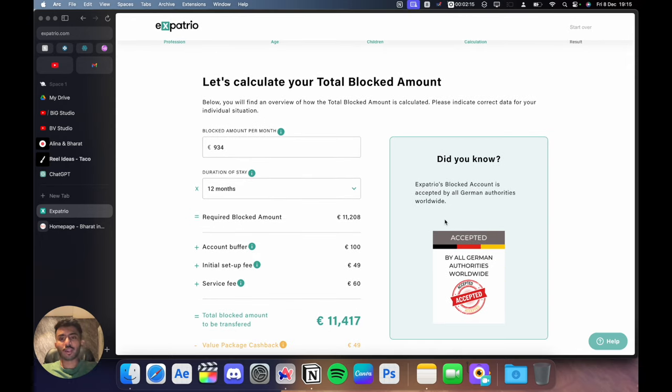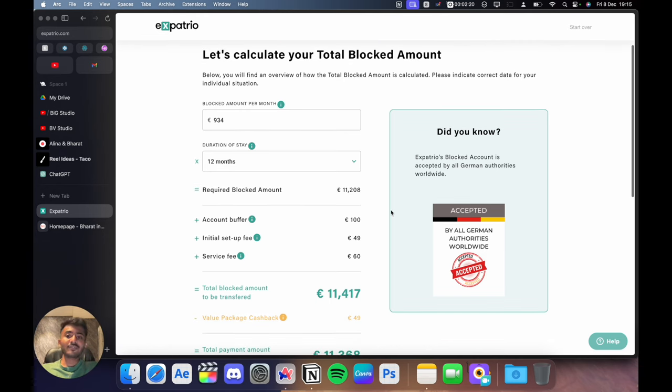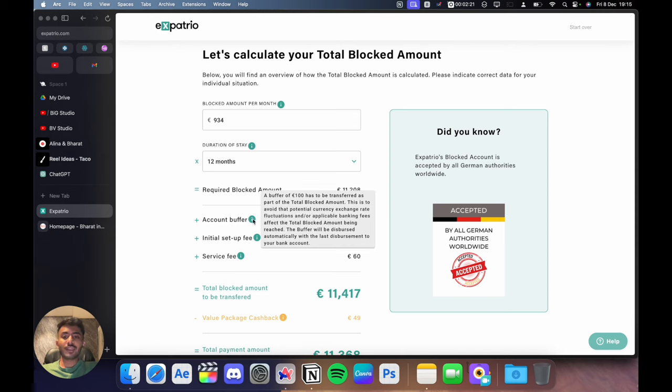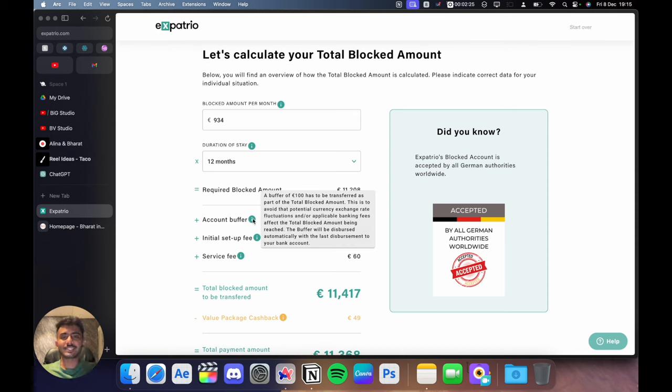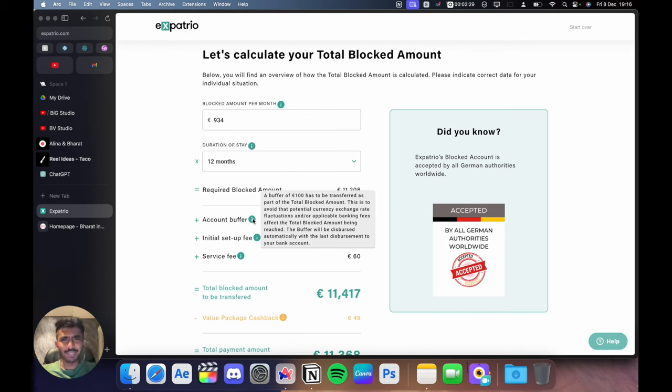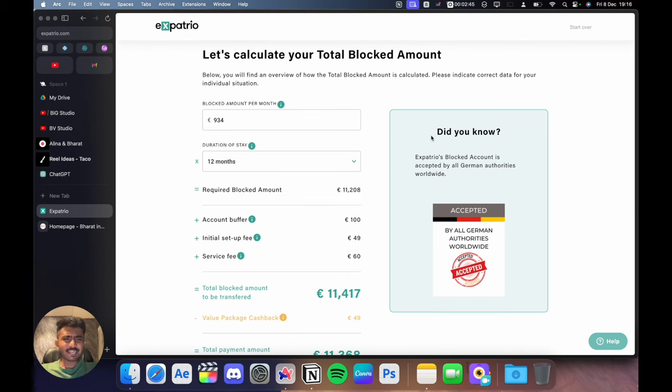For now, the required blocked account amount is 11,208 euros. Above that, you also have an account buffer which is basically to prevent any currency fluctuation between euros and your currency. For now, it will be rupee. The initial setup fee of 49 euros. But if you take the value package, you get an instant cash back of the same fee.